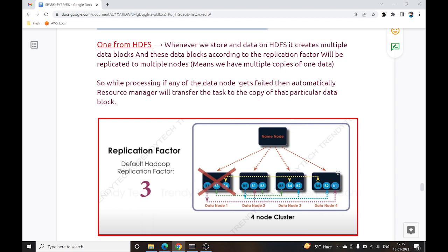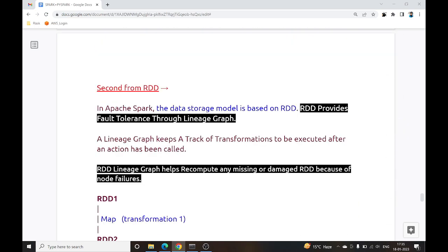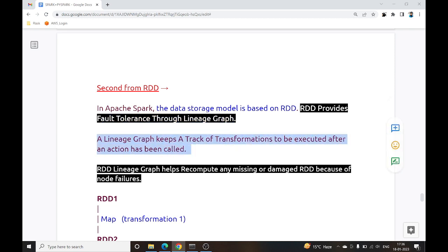If you are using HDFS as data storage in your Spark job, you can use this replication factor to make your dataset resilient. The second level of fault tolerance comes from RDD itself — when you are not using HDFS as storage. In Apache Spark, the data storage model is based on RDD, and RDD provides fault tolerance through the Lineage Graph.